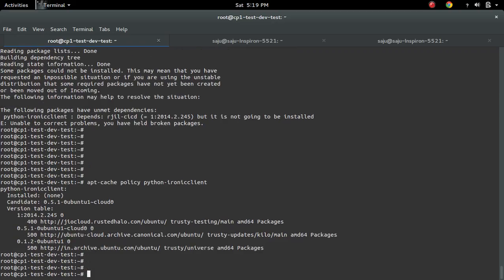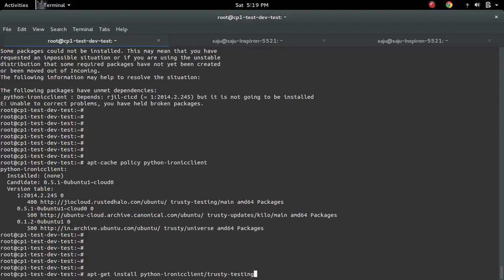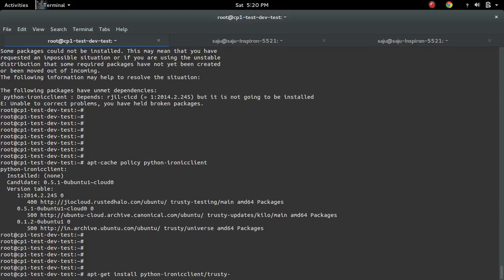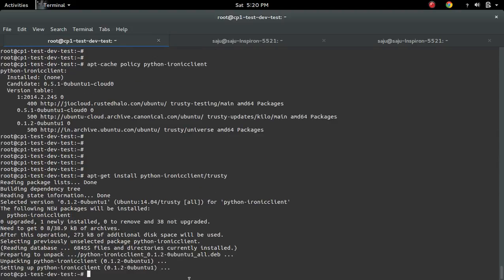Let me install from the 'trusty' repository. For that we need to specify that repository name at the end with a slash — 'trusty'. You can see that it's installed.